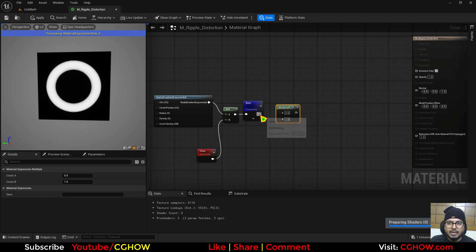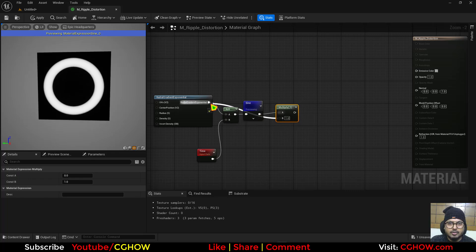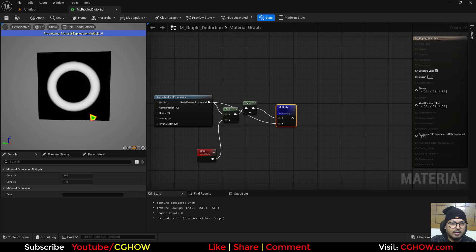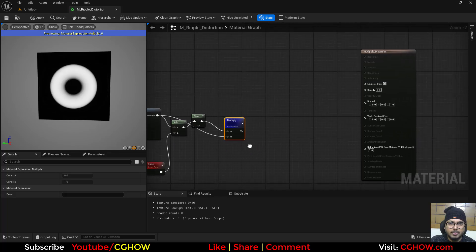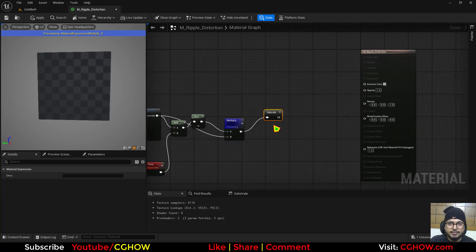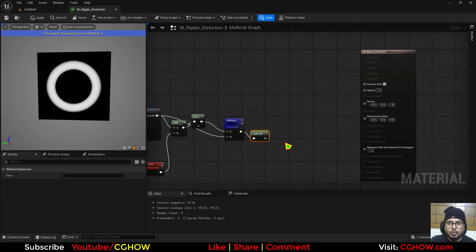Then you can again multiply it with the radial so it will fade when it comes to the edge like this, and then you can saturate it.